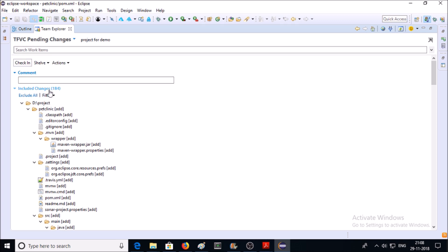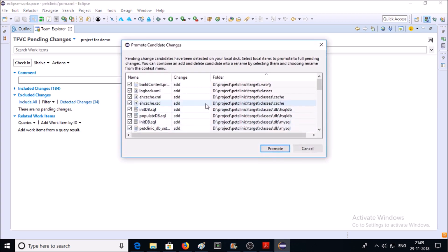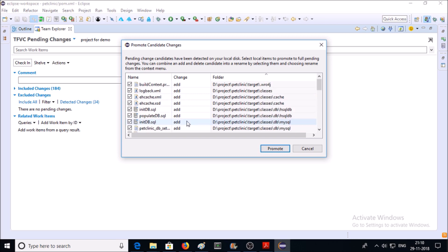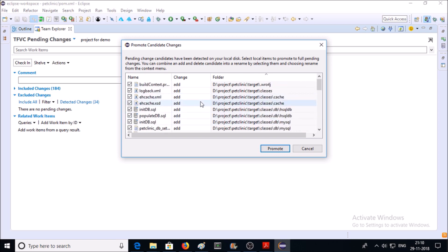And here you can see 184 files are ready to be deployed. If you want to exclude any files, then go ahead and select the files which you don't want on TFVC. I am not excluding any files.